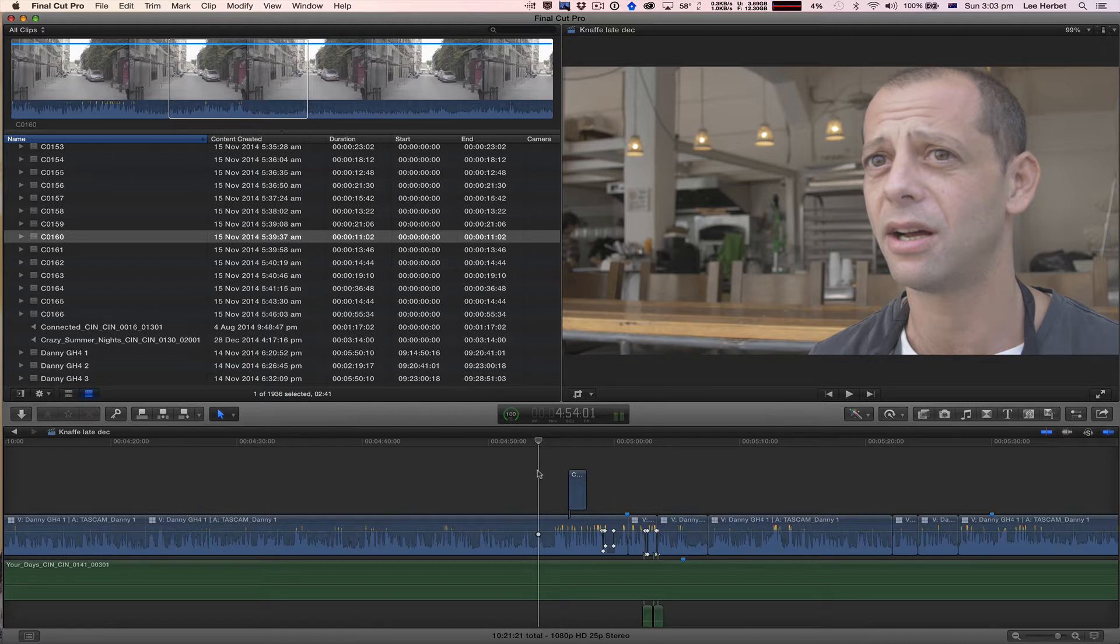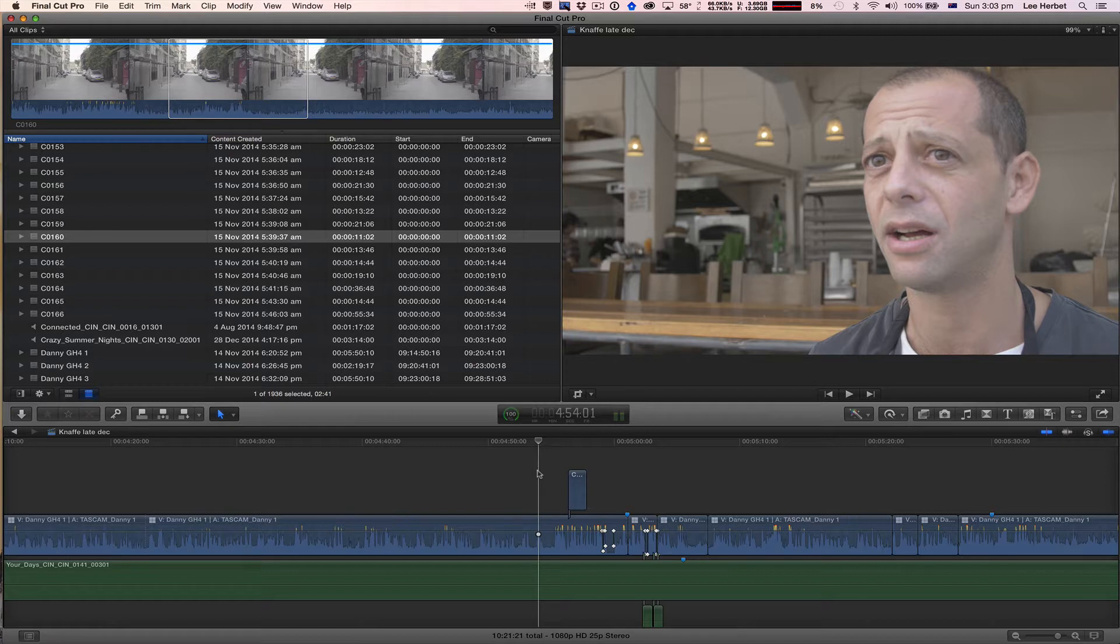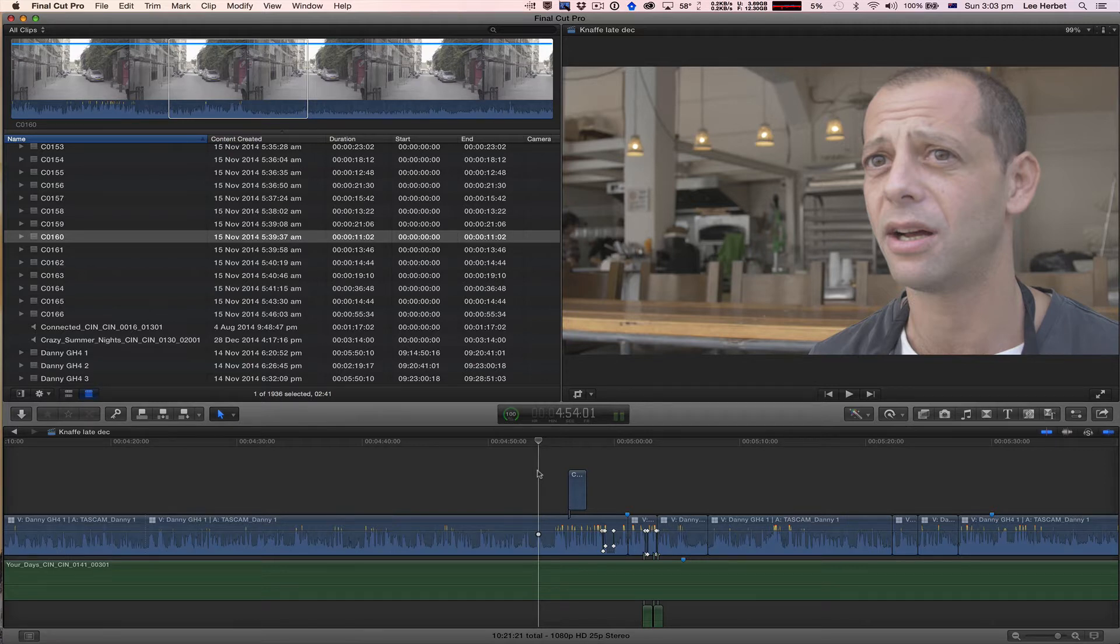In today's tutorial I'm going to show you how you can easily export just a small clip or section from your project or timeline. The reason why you may want to do this is you may want to send a small piece of audio to be fixed by a sound engineer or you may want to send a small clip to After Effects or Motion.